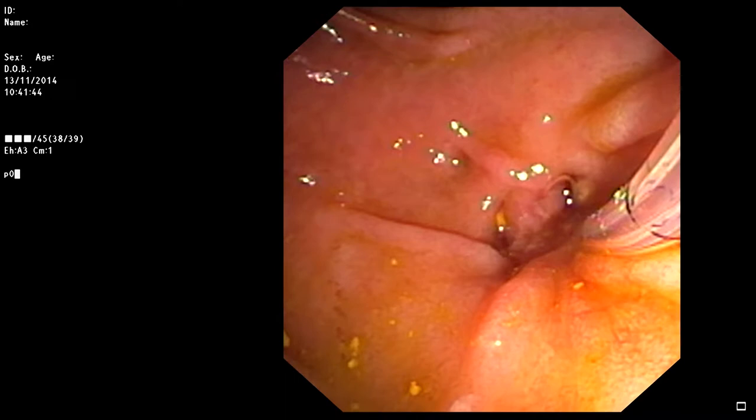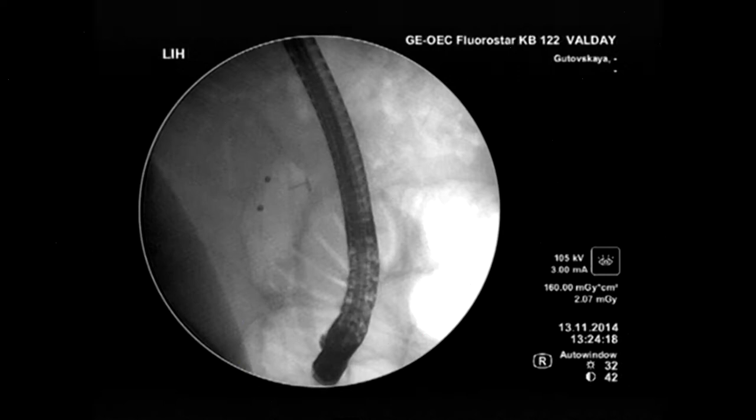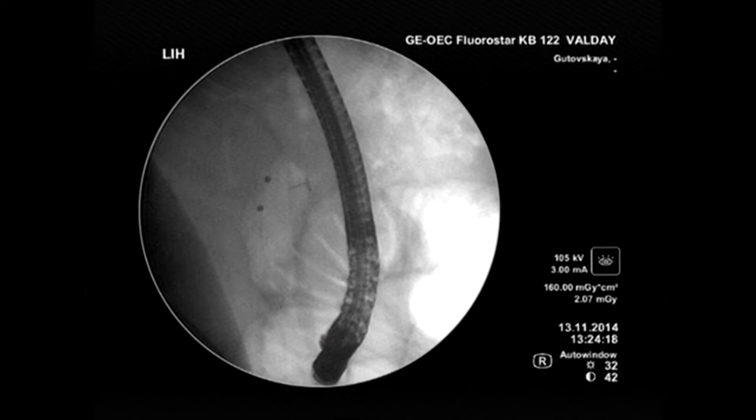We just have to change the guide wire for a slightly different one. That's always the question: do I use a basket or do I use a balloon? Both are very helpful in removing stones. Sometimes you just don't have a chance to catch a stone with a basket, and the balloon helps to flush out smaller fragments.